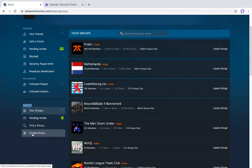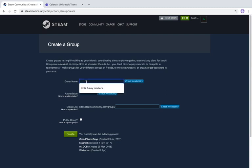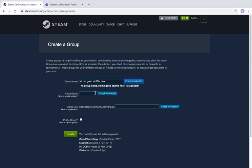From the Groups section, scroll down to 'Create Group' and click on it. Here you can fill in all the details. For example, click 'Check Availability' for your group name. Your group name will be the name of your group, and your abbreviation is what appears as your group tag — for example in CS:GO it stands next to your name on the scoreboard. You can make your abbreviation whatever you want.